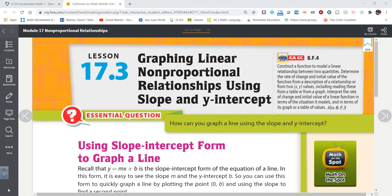Well hey everybody! Mr. Reeves back with you yet again, and today we're looking at lesson 17.3 in the Accelerated Math 7 textbook: graphing linear non-proportional relationships using slope and y-intercepts.